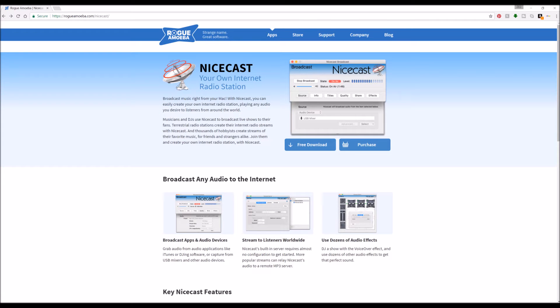Hey guys, Helc here with another video on how to set up your own internet radio station. And today we're going to use NiceCast.